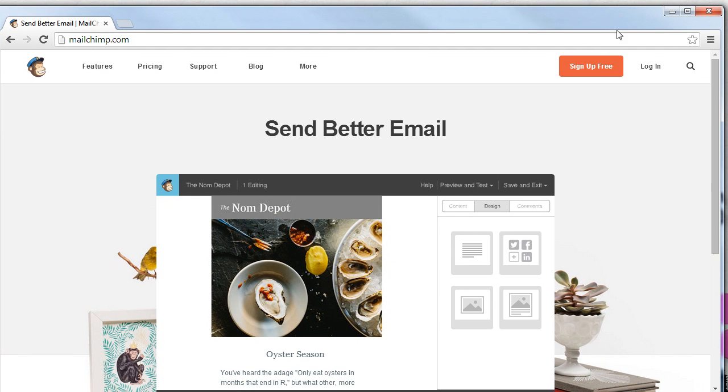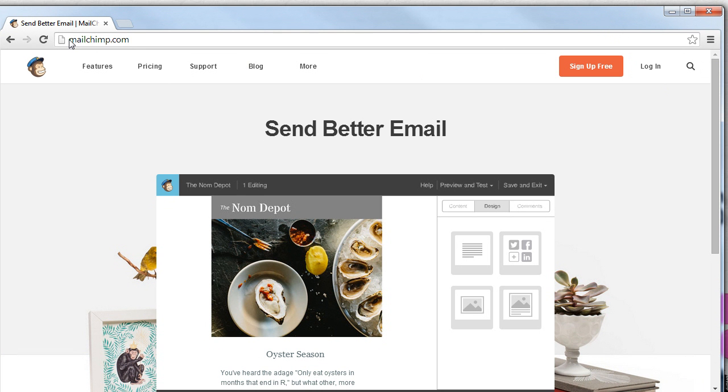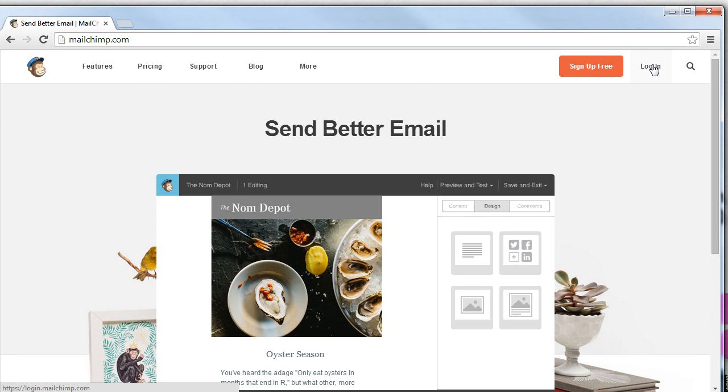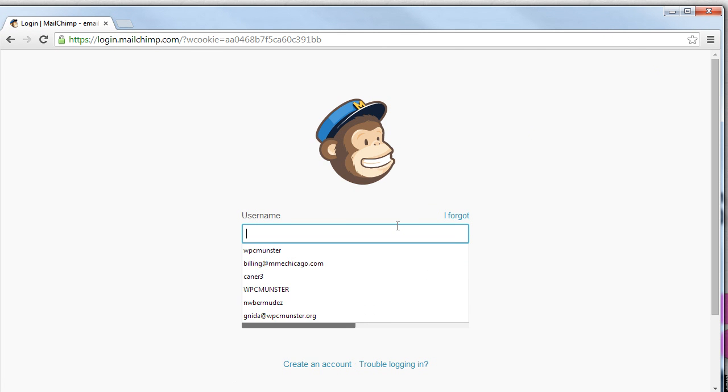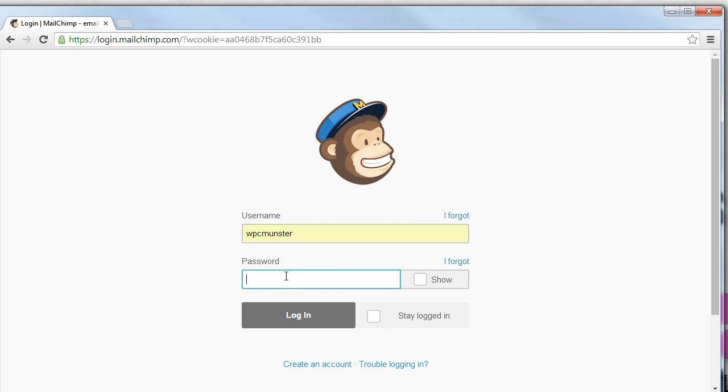First thing we'll need to do is log in to our MailChimp account. We'll go to MailChimp.com and in the upper right hand corner click login. Once there we need to use our username and our password.